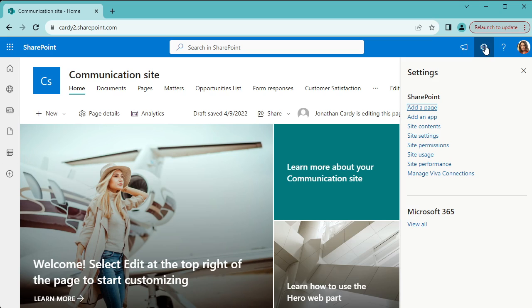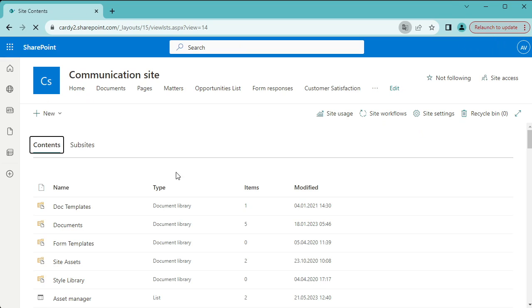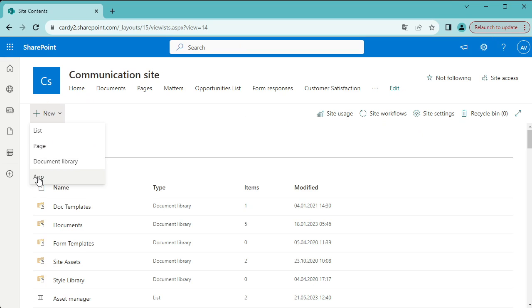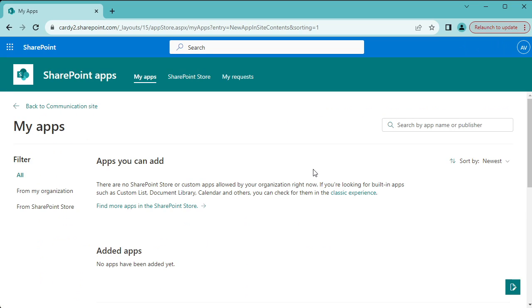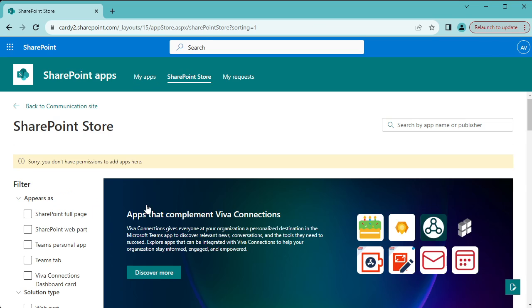I got to go into the cog at the top and then click on site contents, then go to new and then app, and you have to click this link find more apps in the SharePoint store.